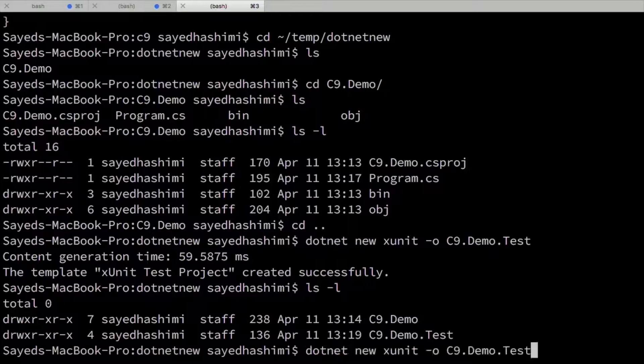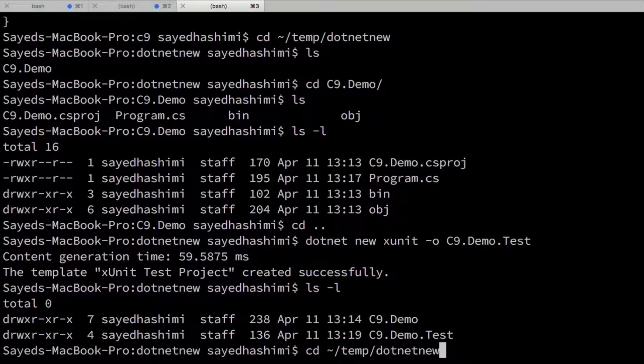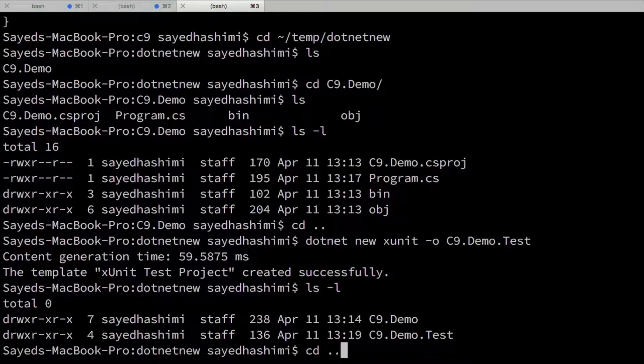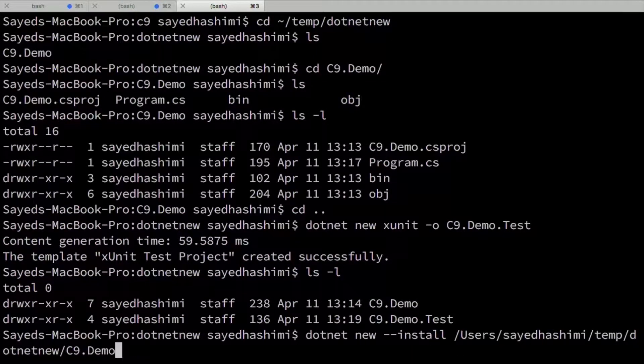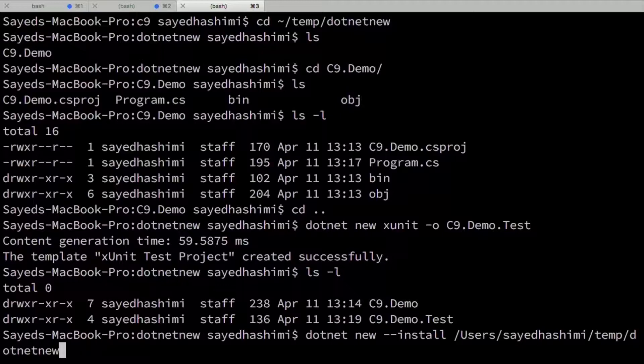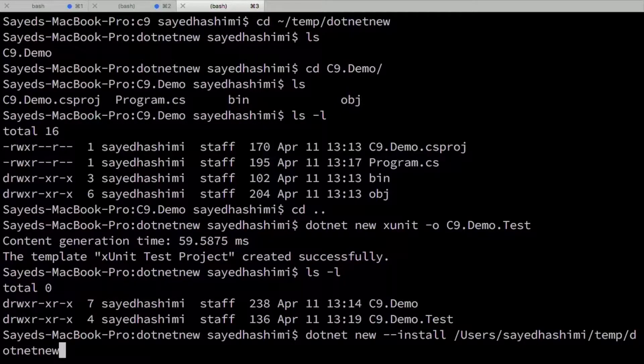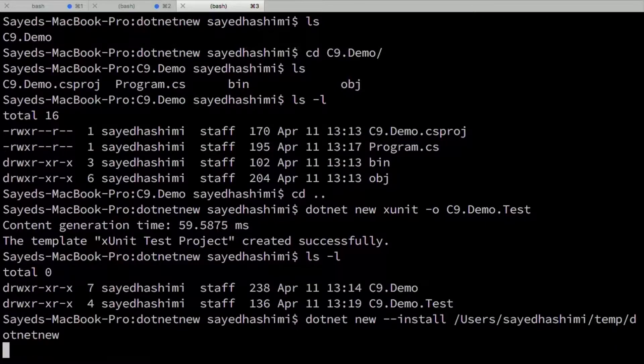So now what I'm going to do is I made that call to .NET new install. So I'm going to go back and I'm going to make that call again, but now I'm just going to go up one folder. Okay. Because I just moved everything. I just moved that folder up one level basically, right? Yeah. Right.